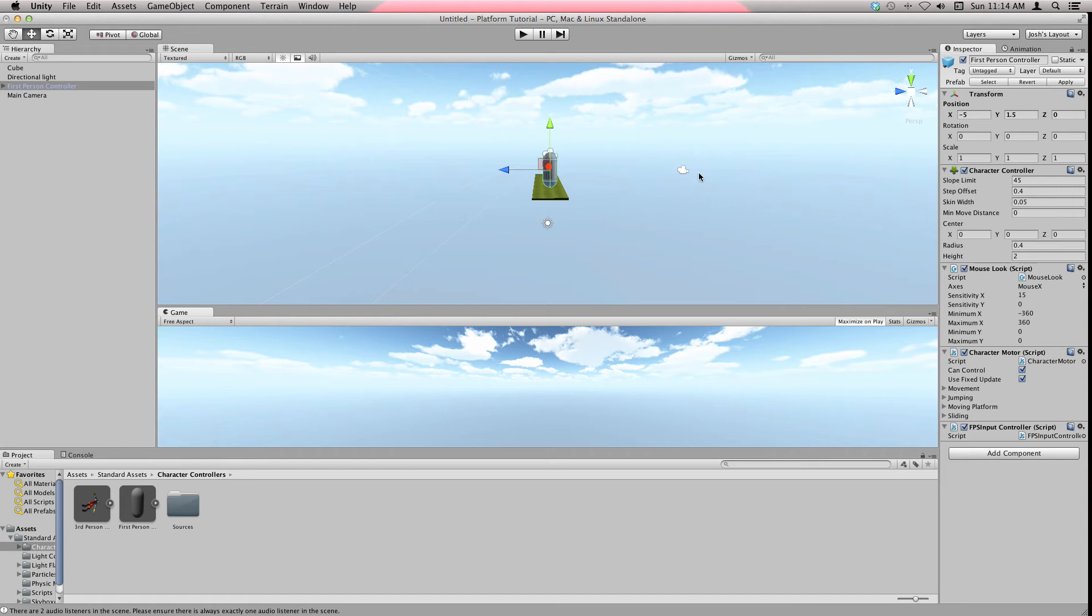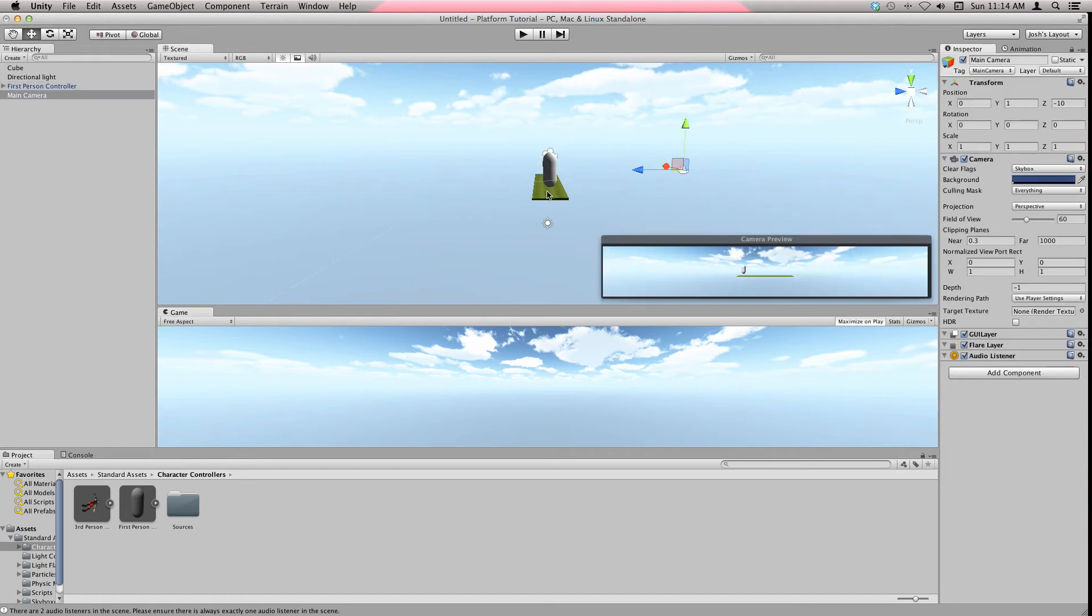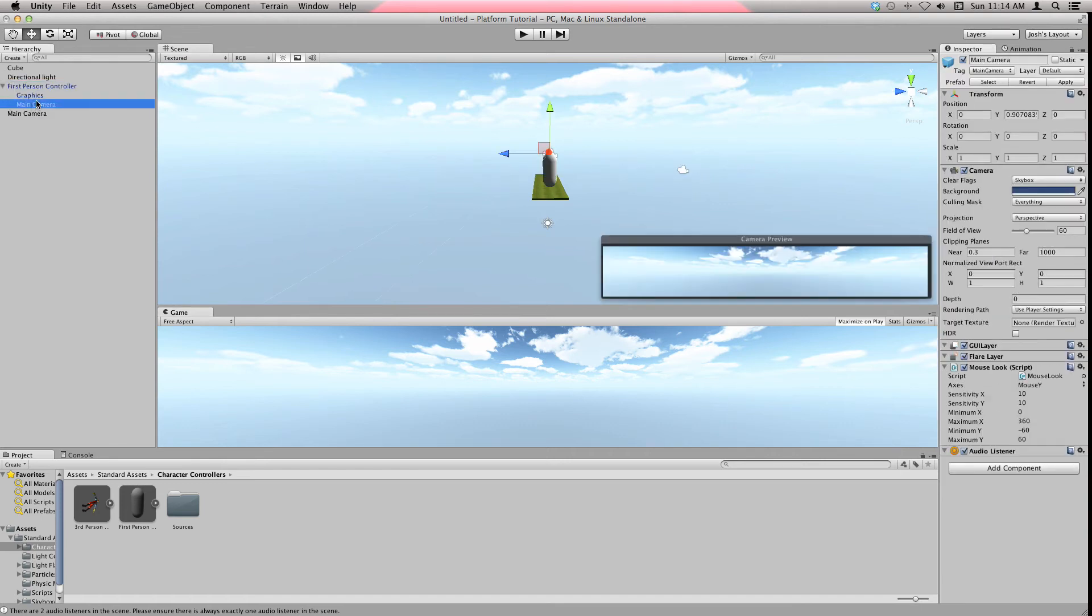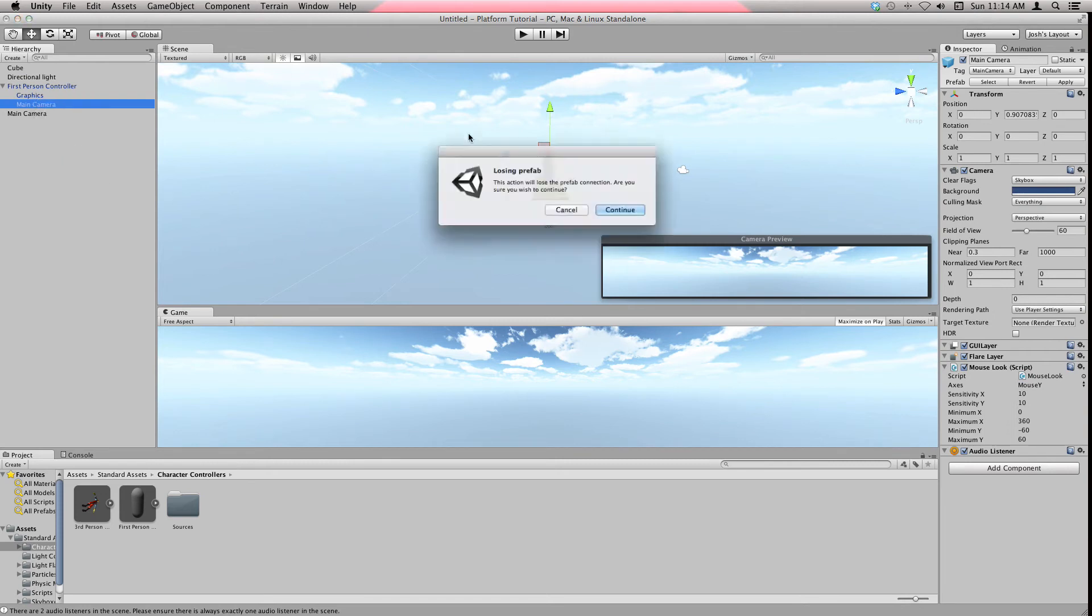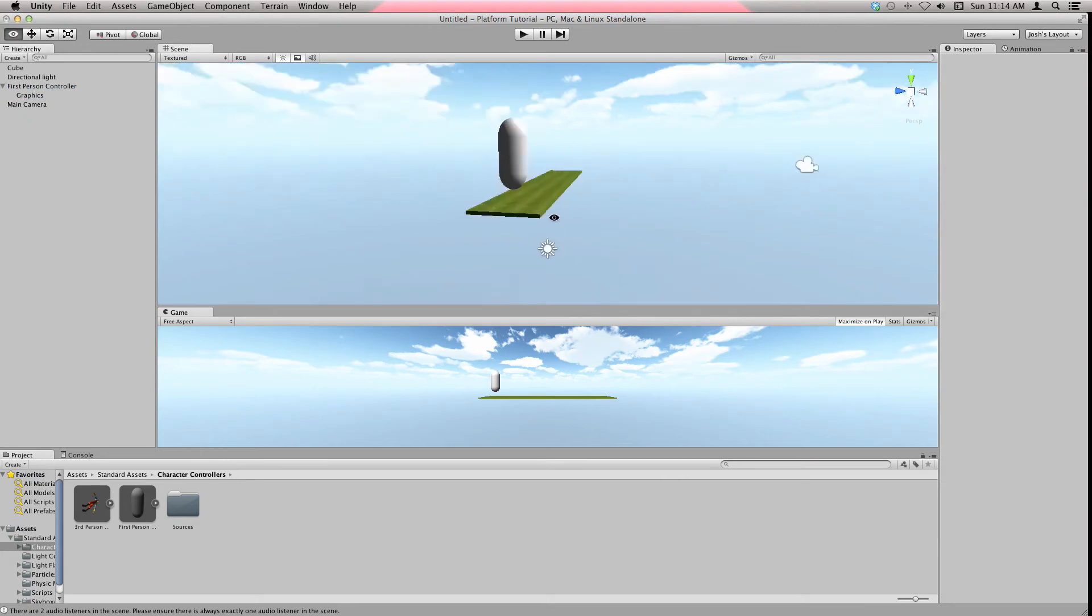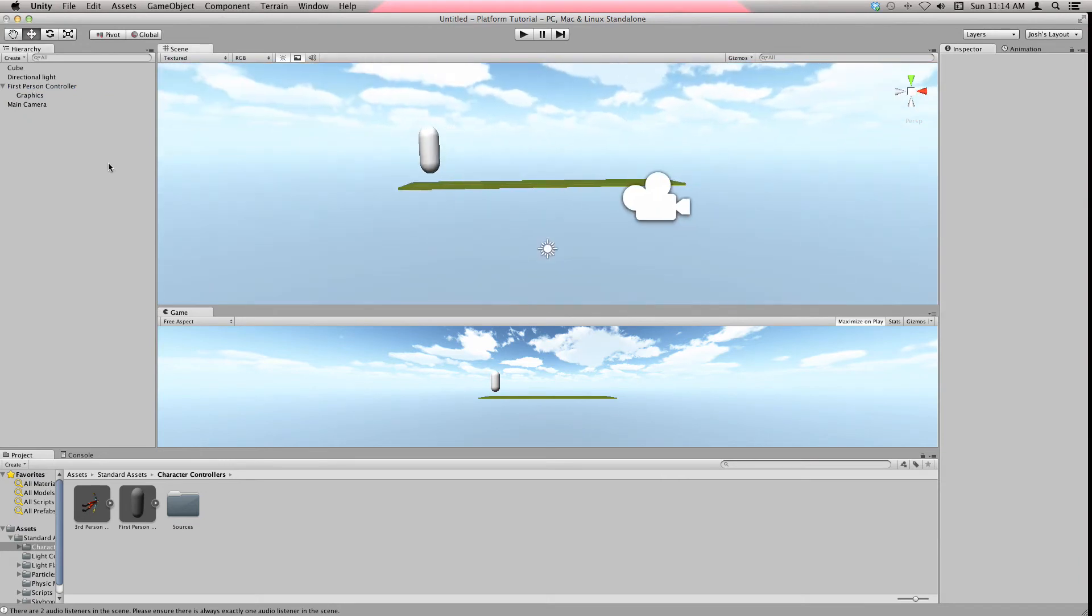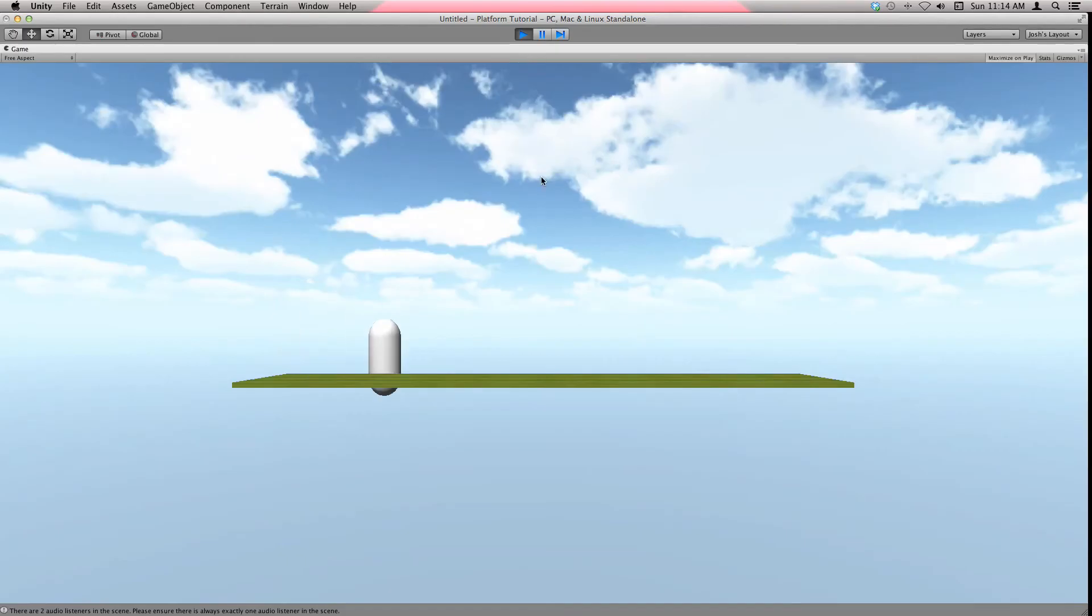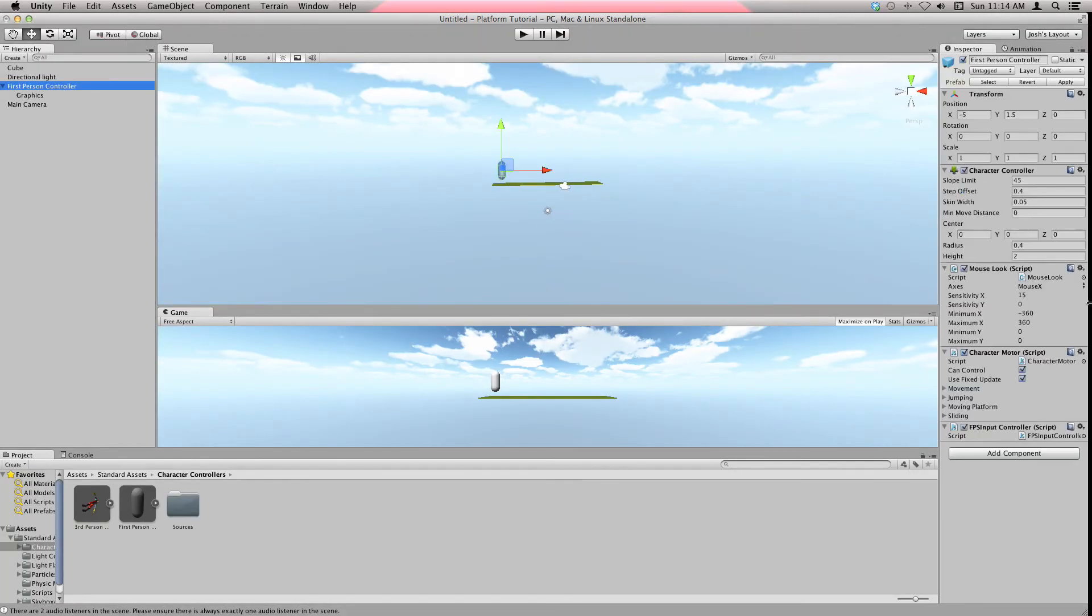Since this is a platformer game, we want this camera right there to see this guy. First of all, let's delete the main camera here, hit delete and continue. Now it'll switch to this camera's view. Now if we hit play, it's a bit better. You can still move around and fall off the edge.